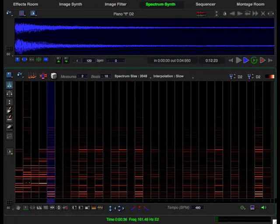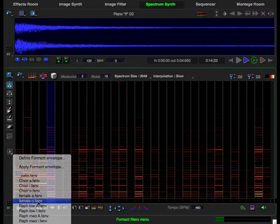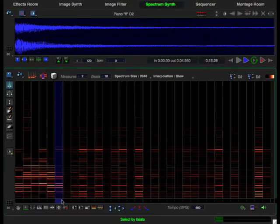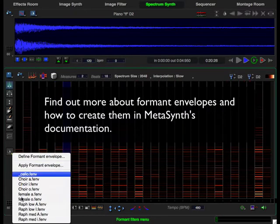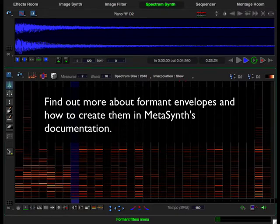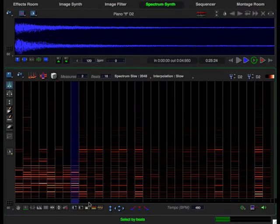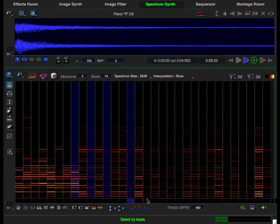In this case, we're using formants derived from the human voice, and you can create your own formant envelopes. By holding down the shift key, I can select discontiguous events.